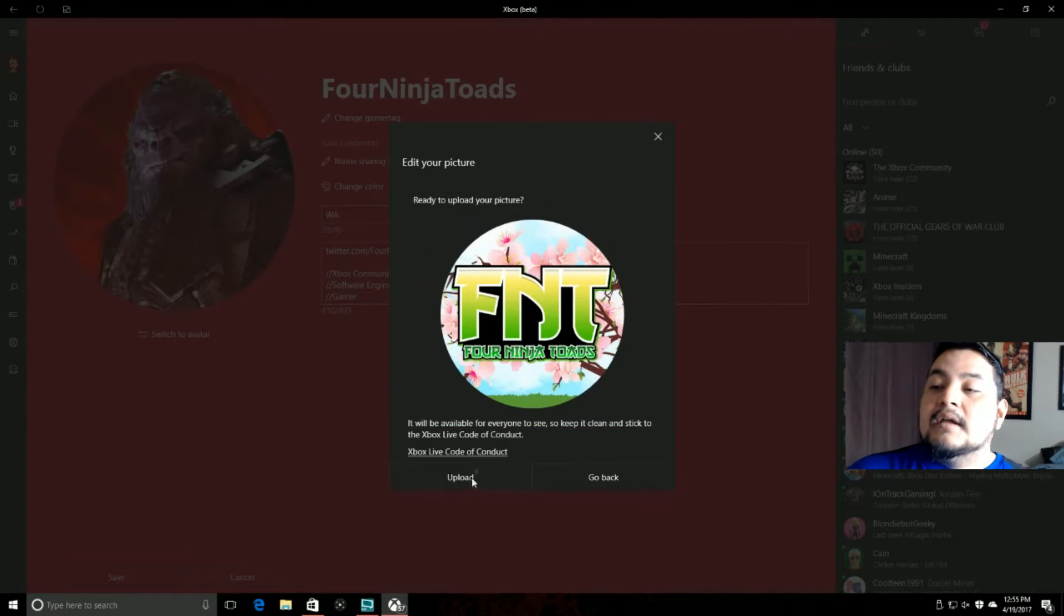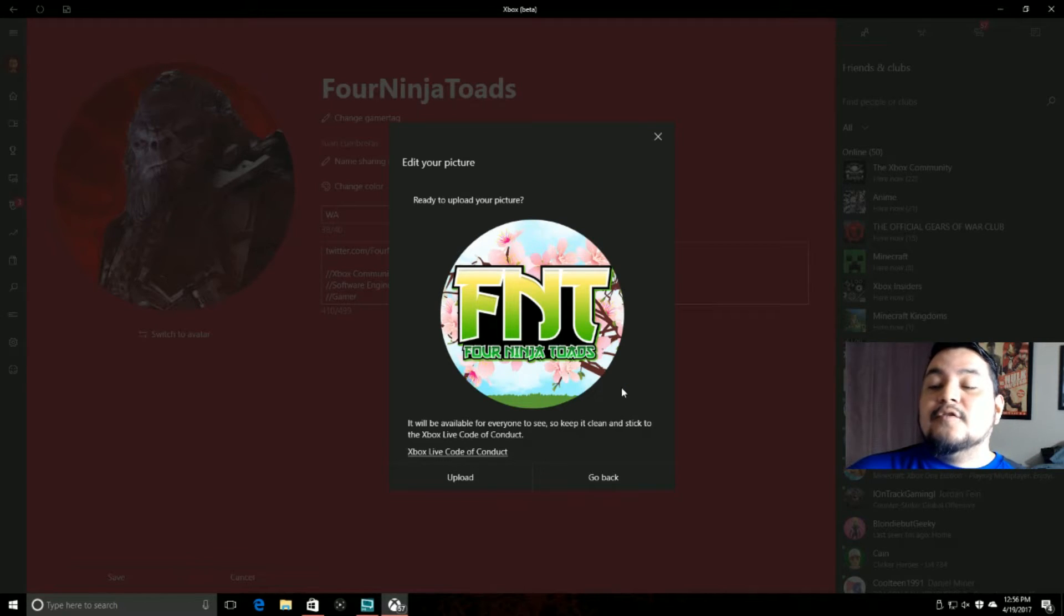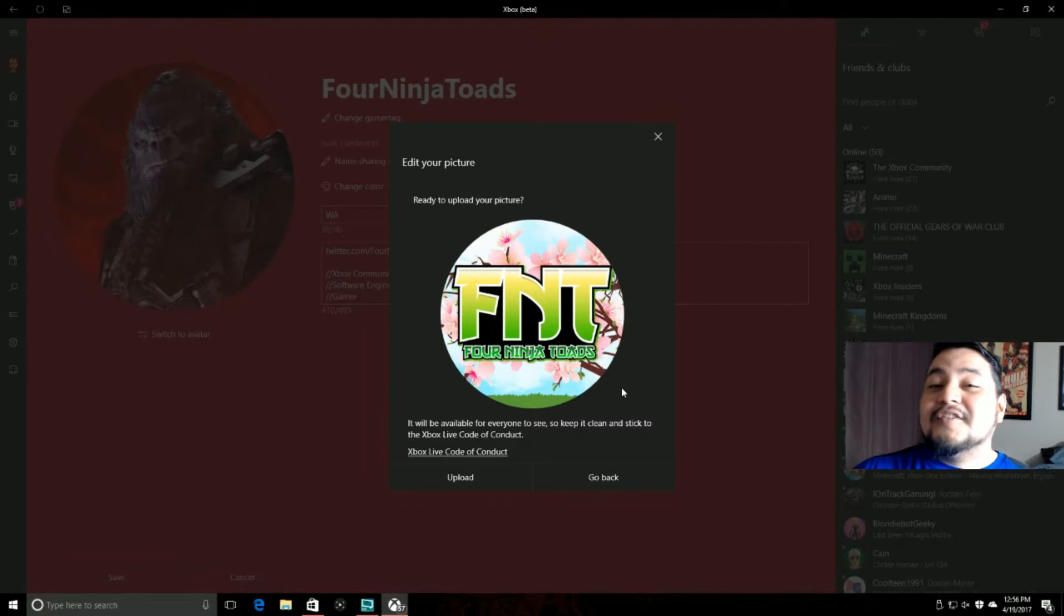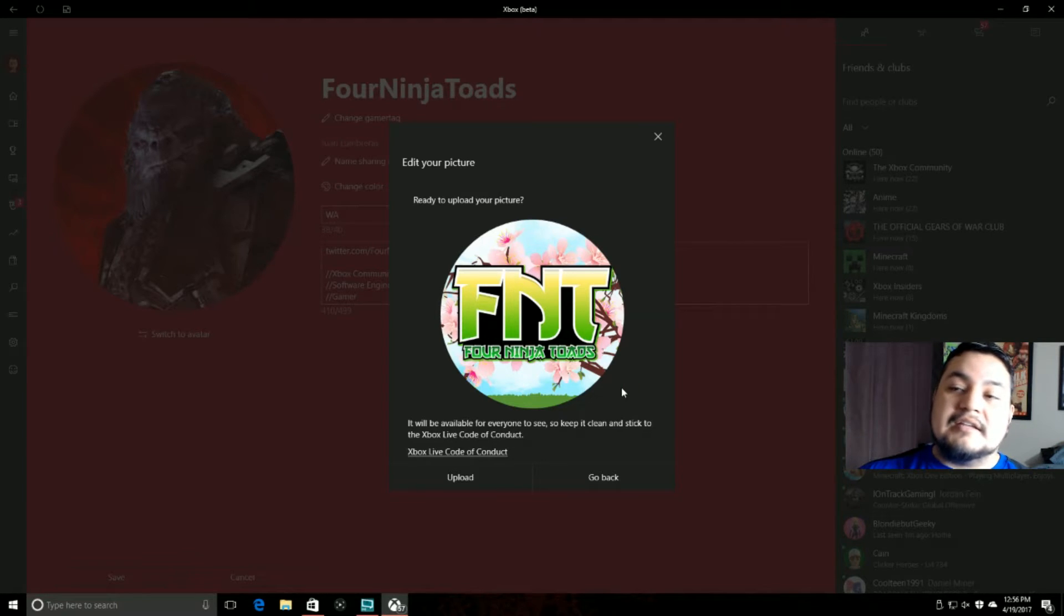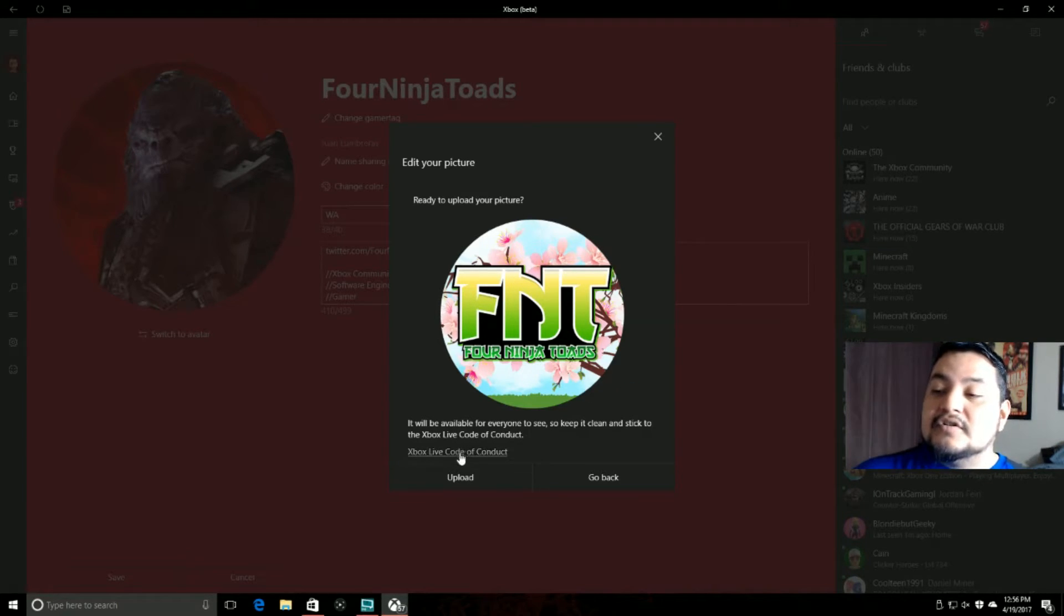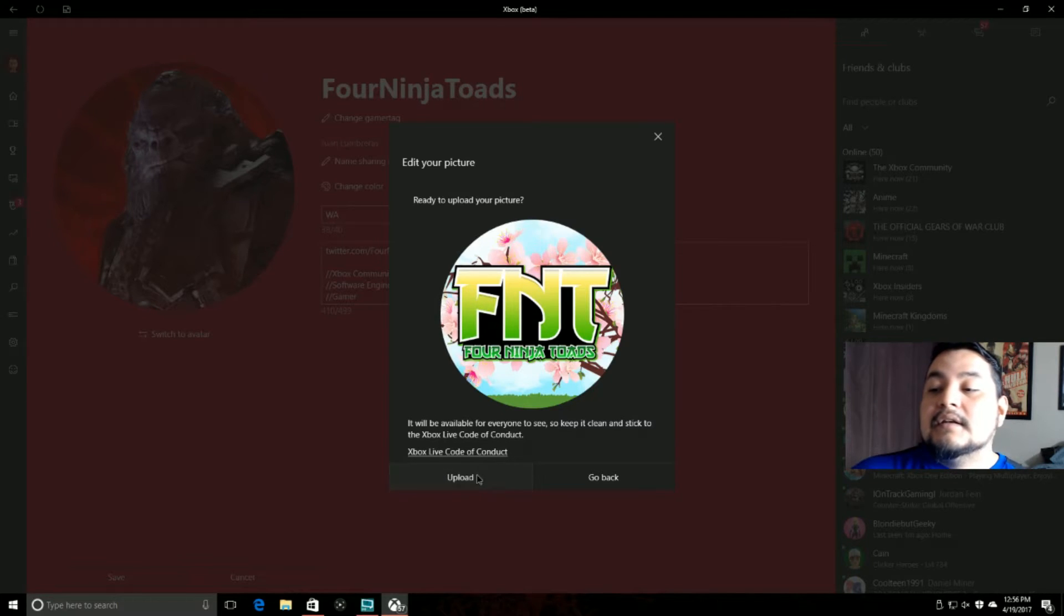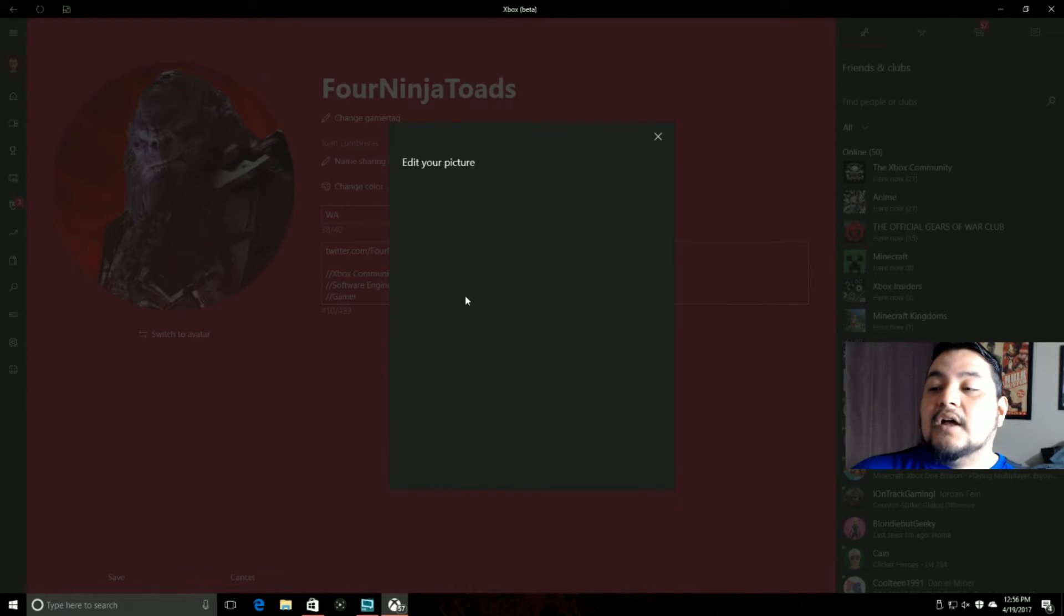Now, hit next. And of course, you have to make sure that your picture does not break any Xbox Live code of conduct. They have a link to that here that you can go and check out. Now, all you do is hit upload.